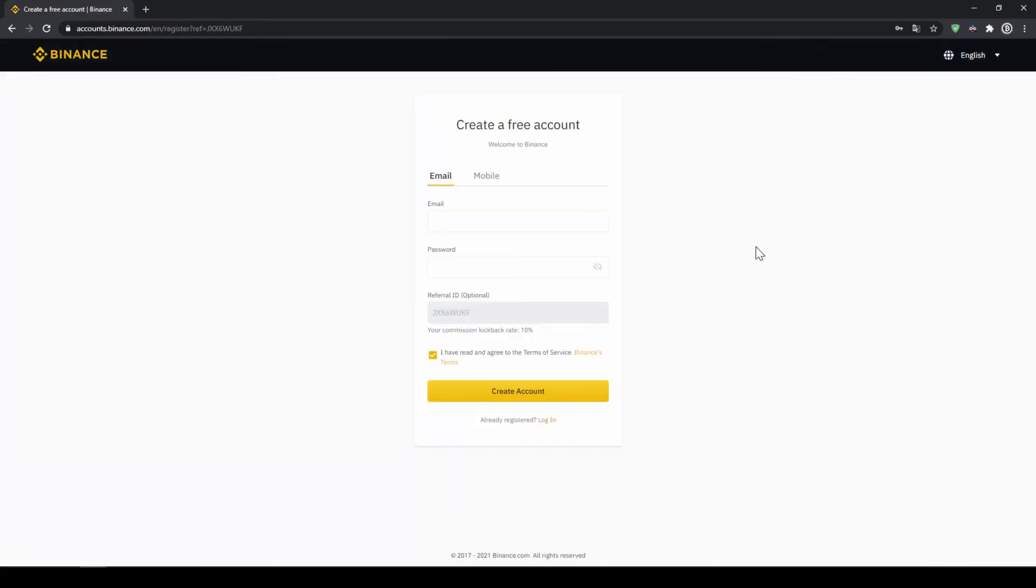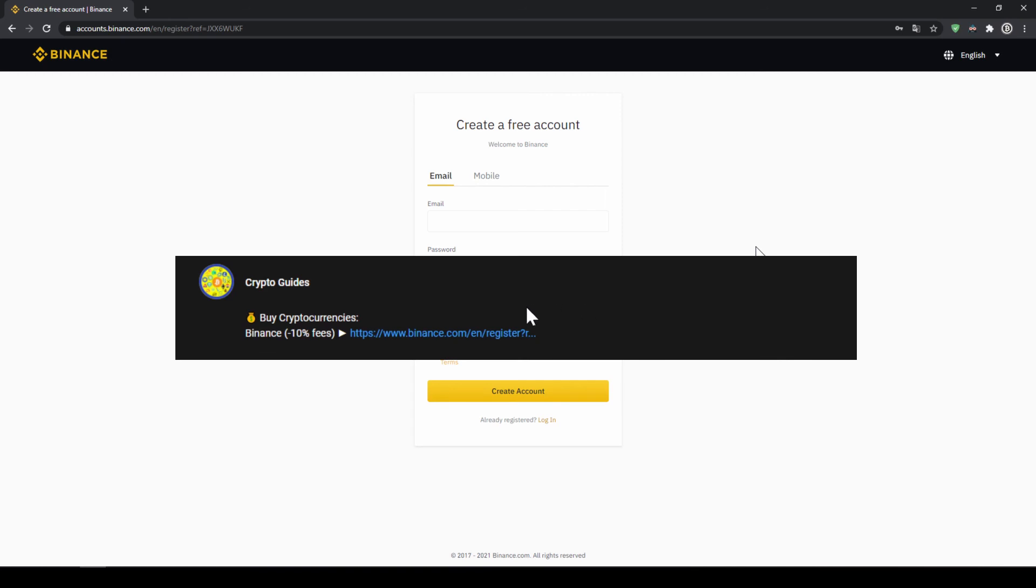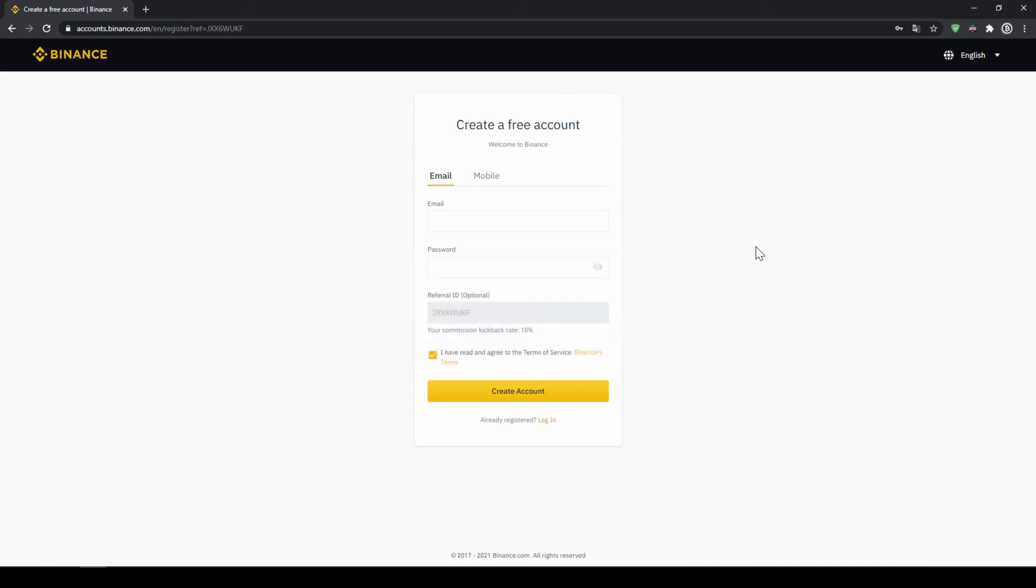That's it for this video, don't forget to register on Binance using the link from the video description to save the 10% on fees. If you have any questions feel free to ask them in the comments.